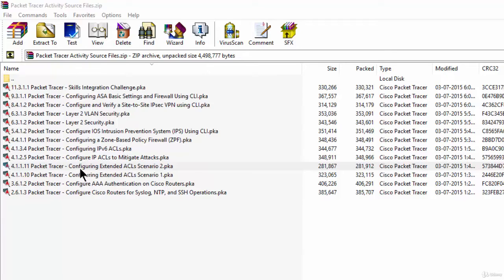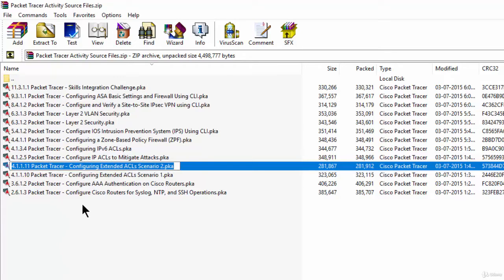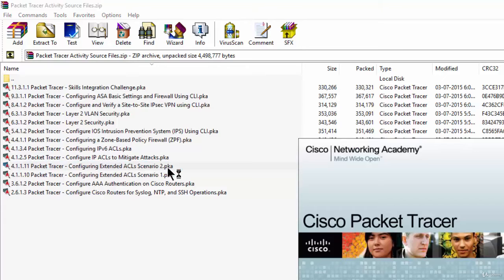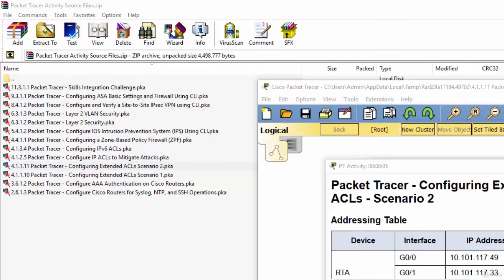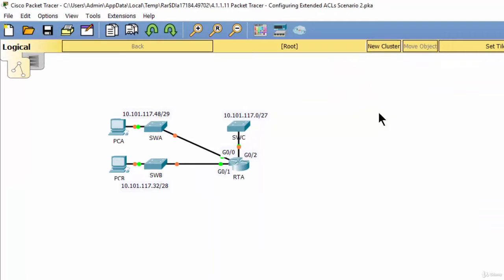Now we open the Packet Tracer file, configuring extended ACL scenario 2. On this scenario, devices on one LAN are allowed to remotely access devices in another LAN using the SSH protocol. Besides ICMP, all traffic from other networks is denied.